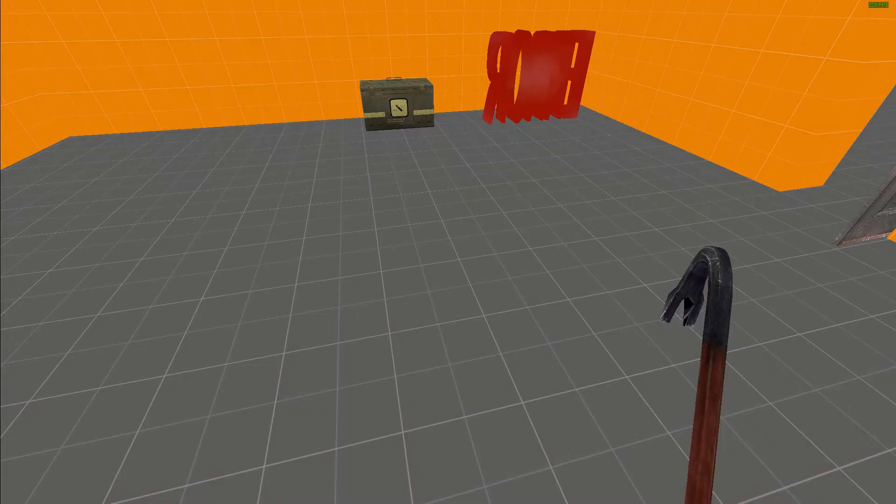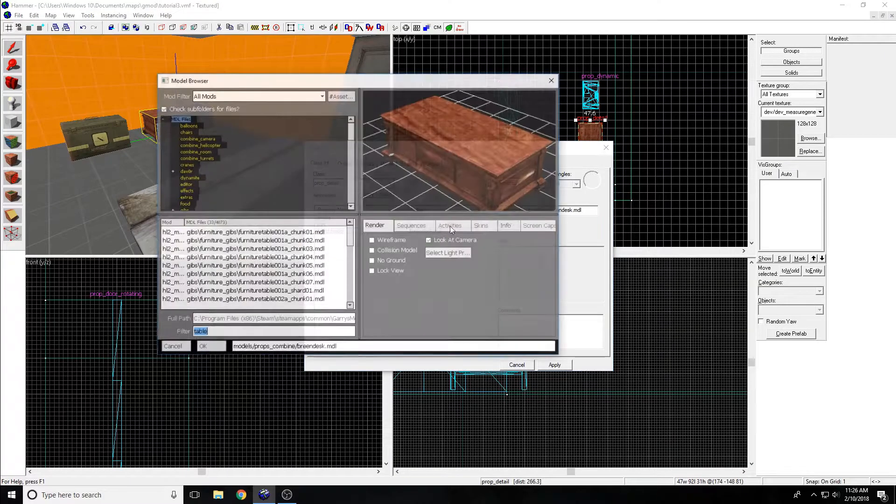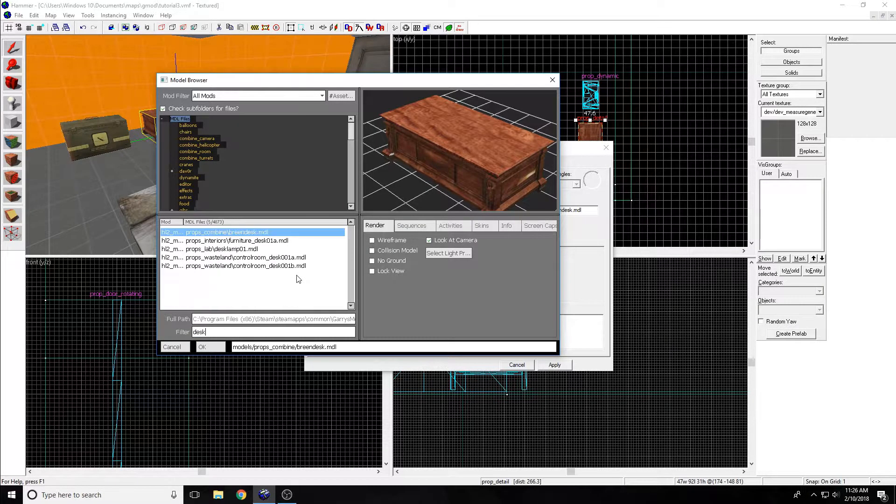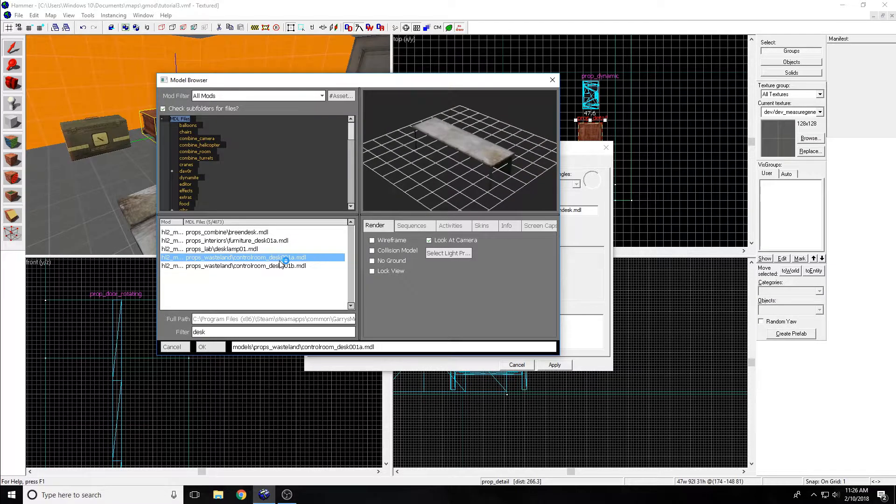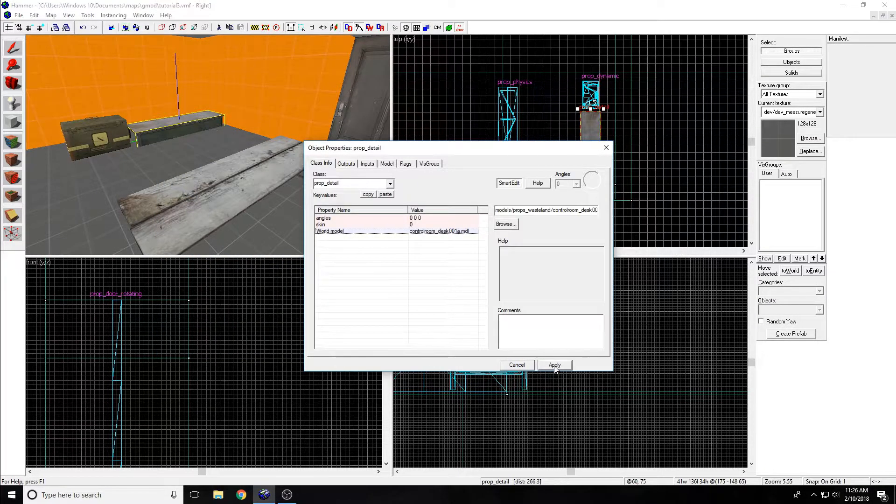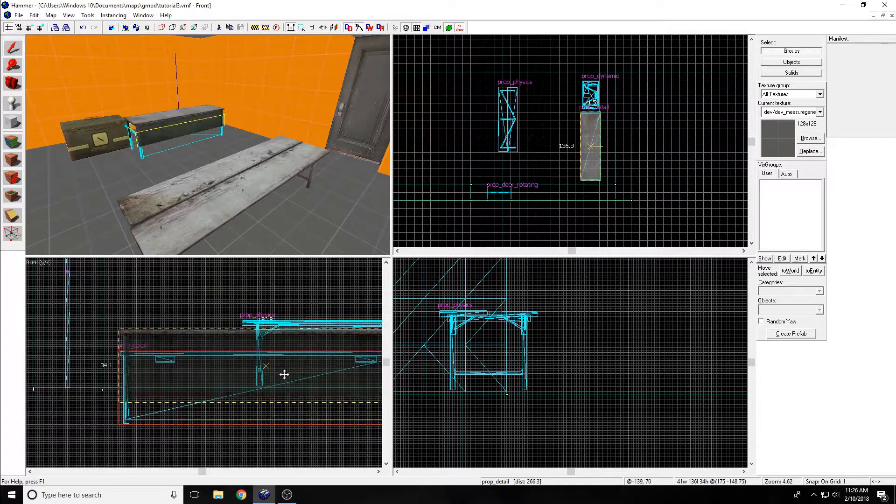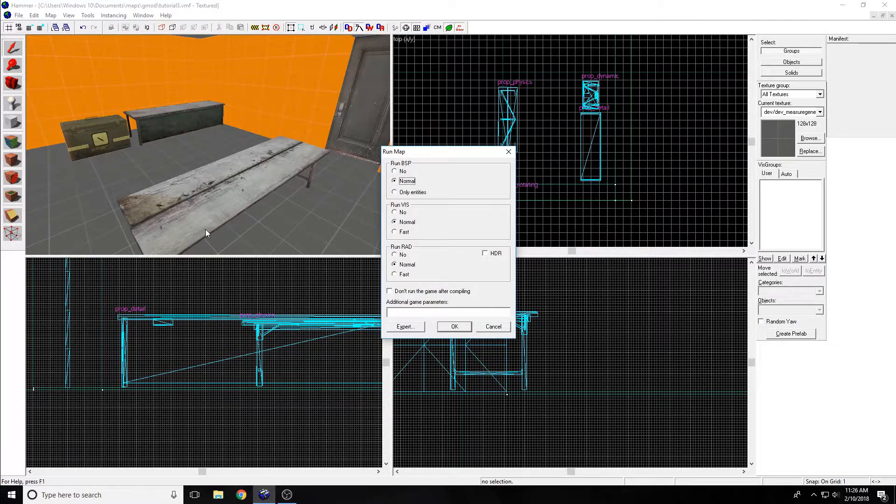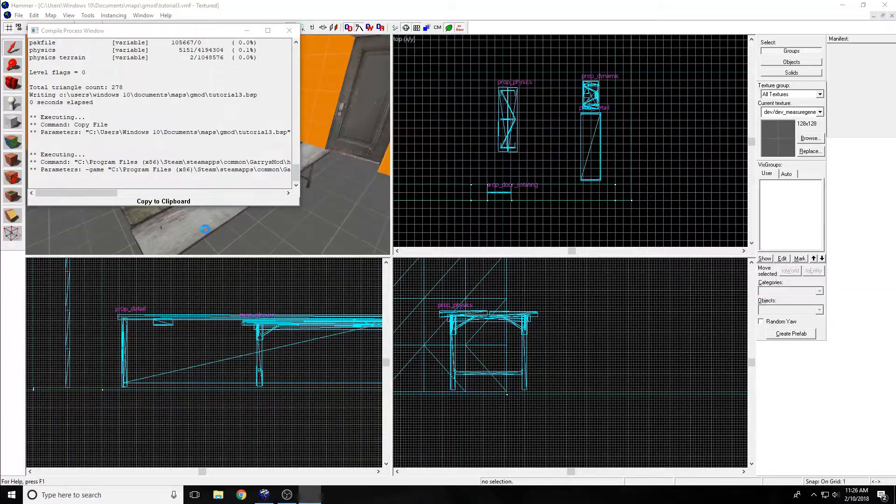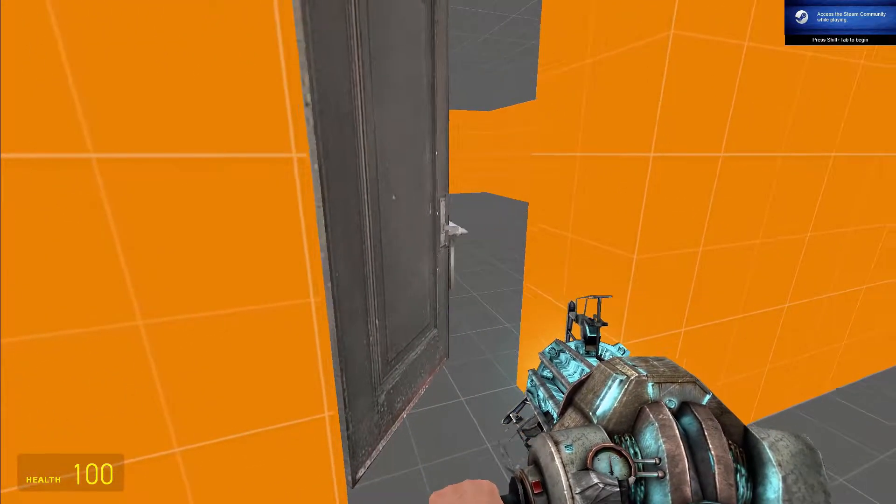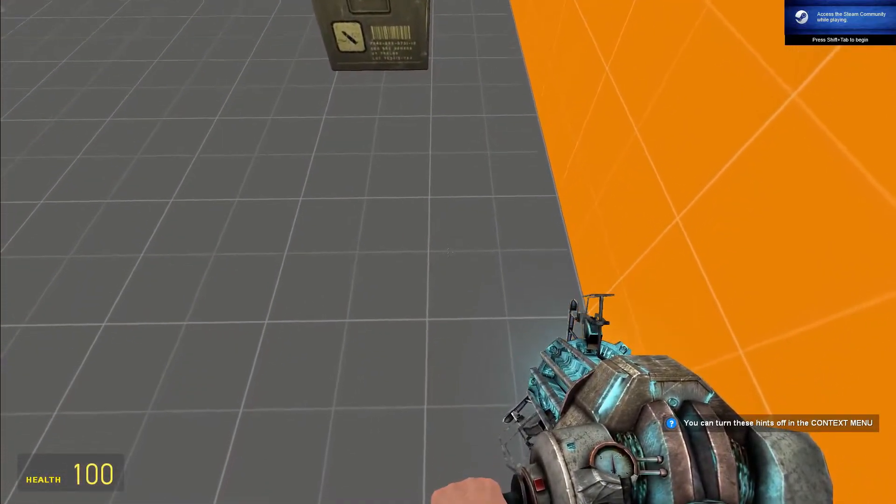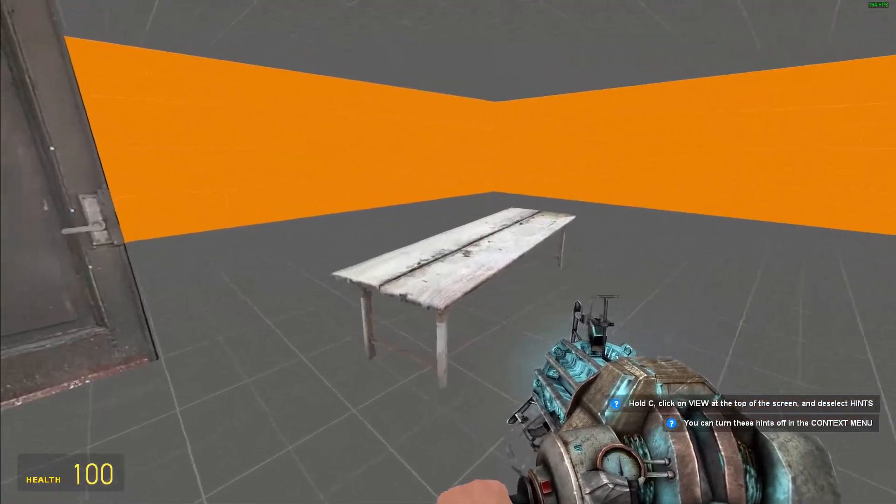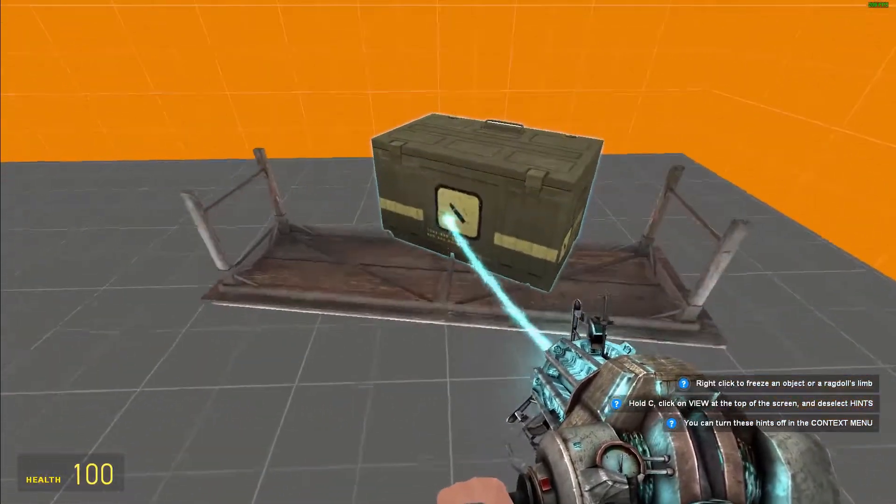I'm going to fix the model for that prop detail now. Browse, let's do a different desk. Apply. Move it up slightly. Save it. F9. And let's go. We're here once again. I'm going to open that up. Prop detail still hasn't worked. I guess we're just not going to use that.